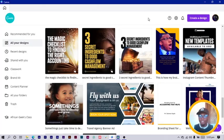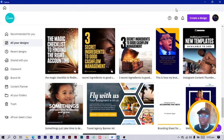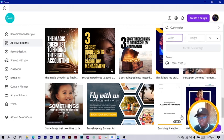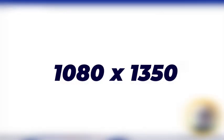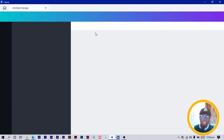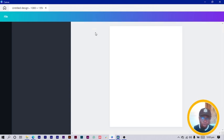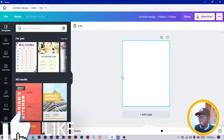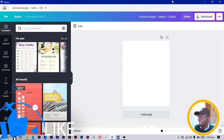Here we are in Canva. The first thing we are going to do is come to 'Create a Design', then go to Custom Size and click on 1080 by 1350. You can choose any dimension you want to use.